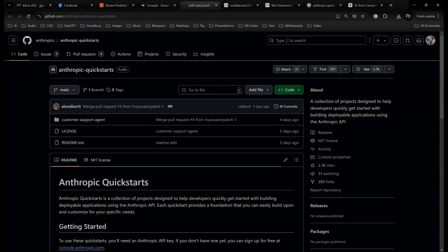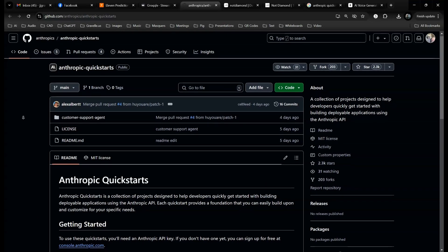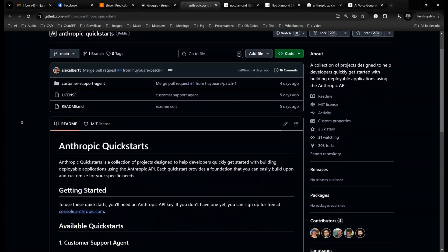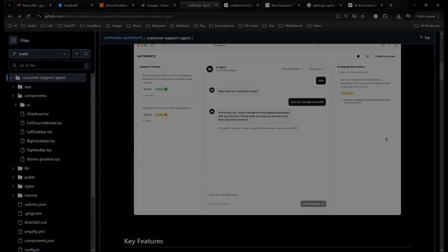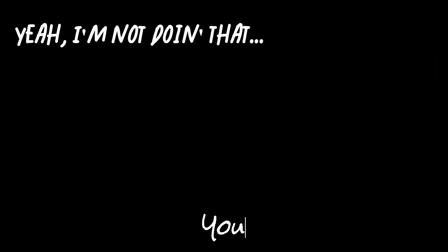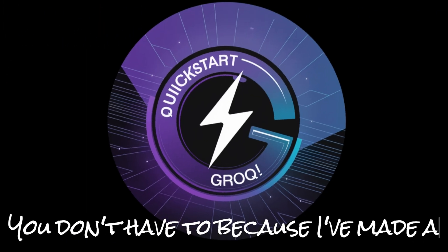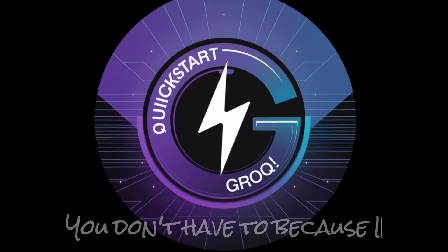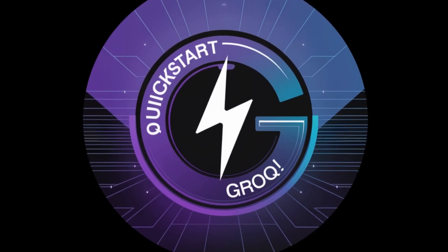Anthropic made a big deal this week about their new Quick Start library. Apparently all you have to do is read all this, download all that, install all this. I'm not doing that. You don't have to, because I've made a Quick Start for Grok that will let you get up and running with AI by typing two letters.